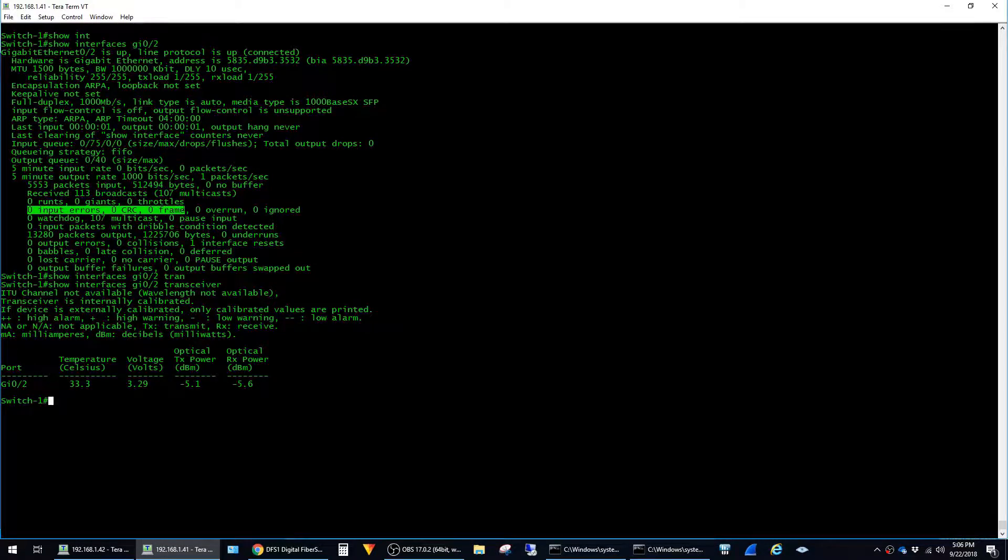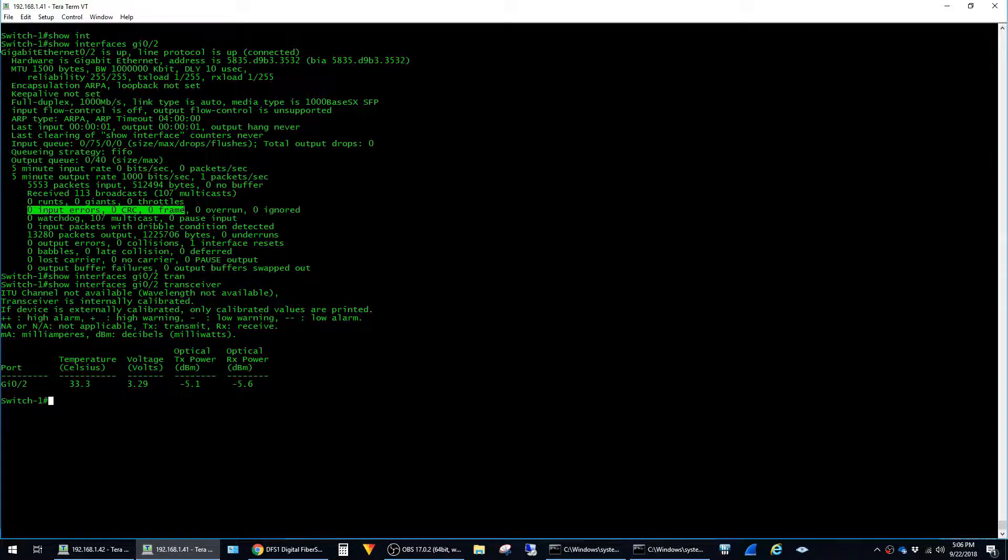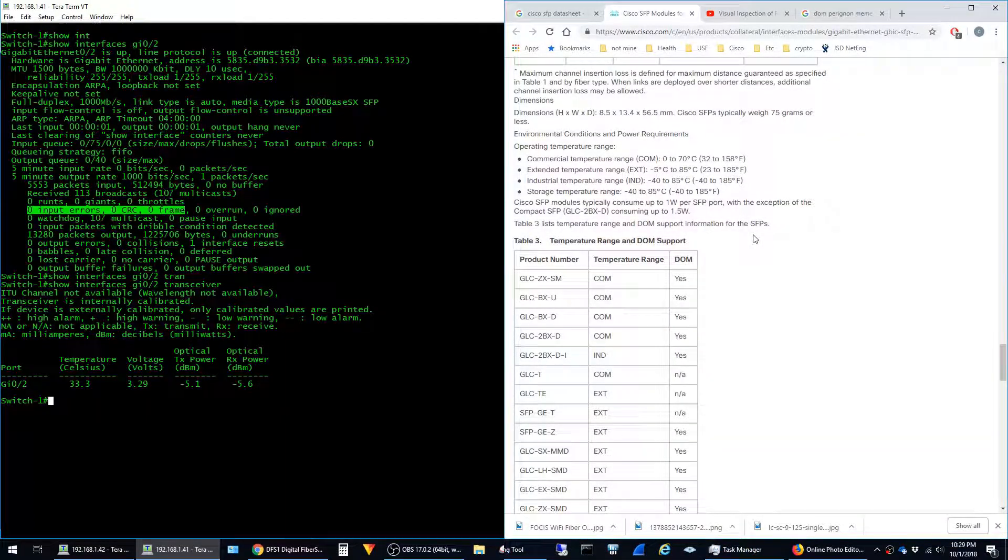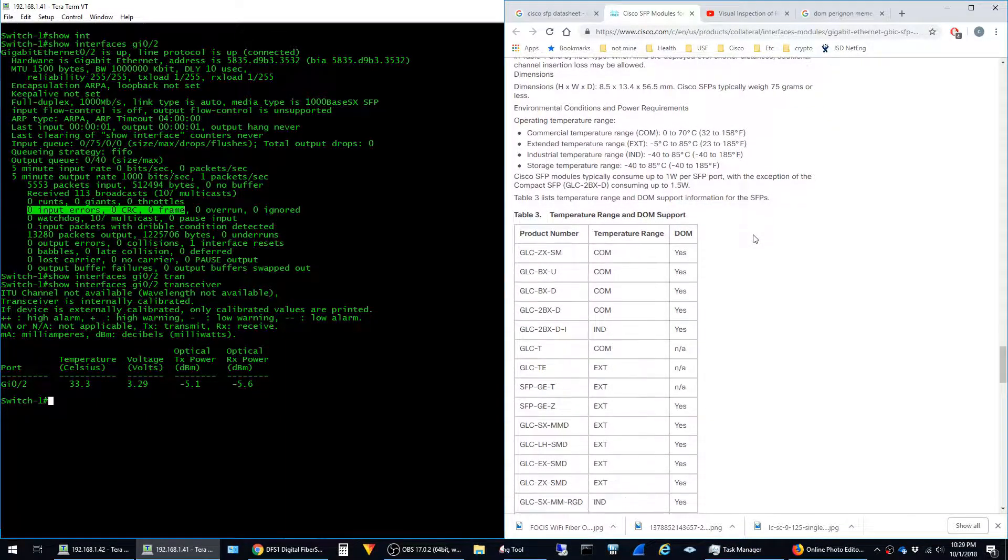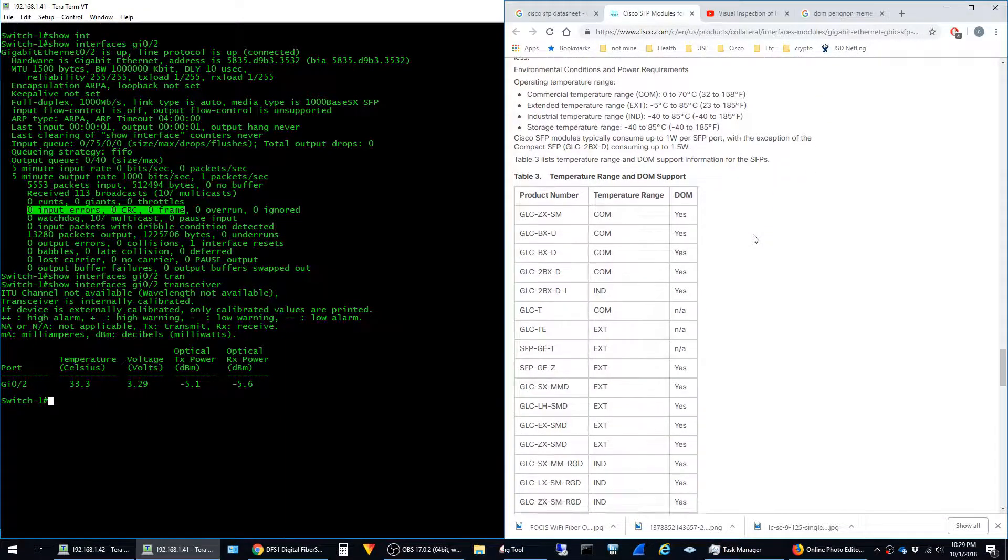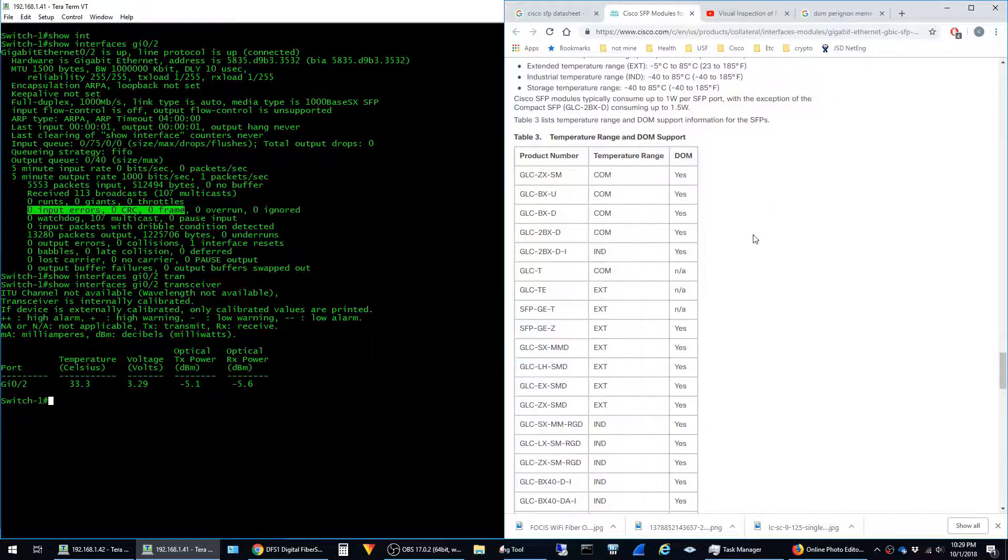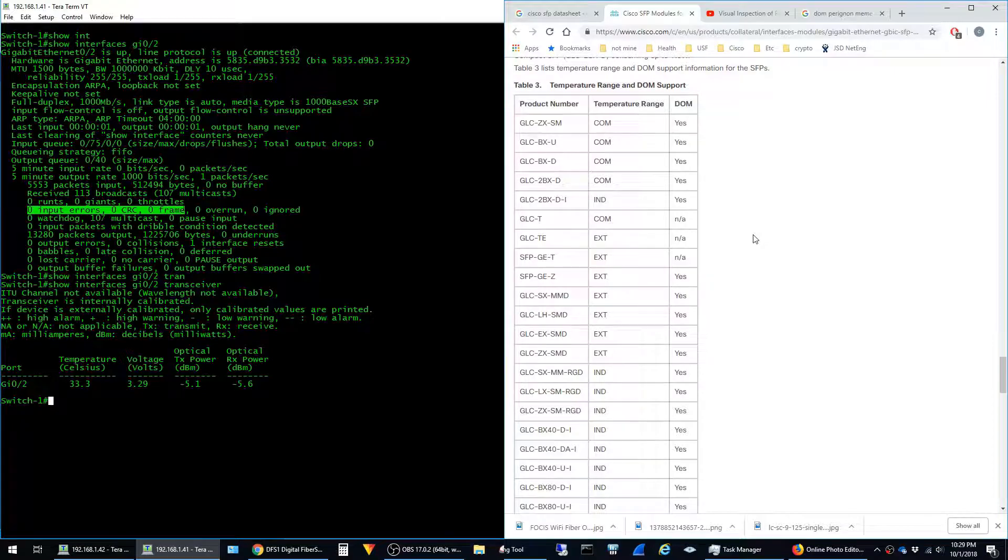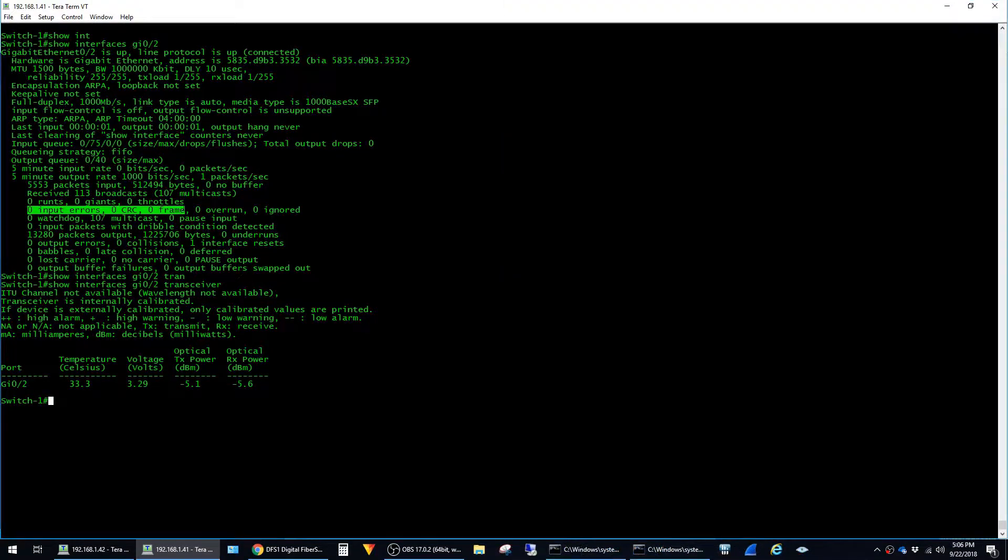So you just have to make sure that the part numbers that you're buying support digital optical monitoring. If you're buying Cisco branded modules, they have a compatibility matrix that shows which modules support this feature and which do not. I'll leave a link to that in the description.